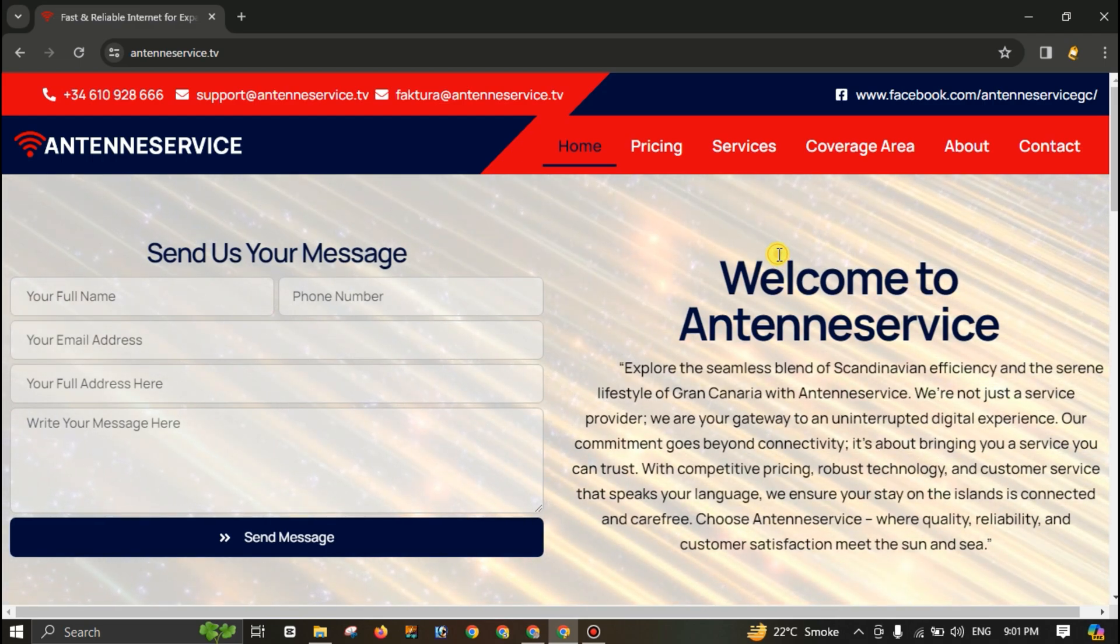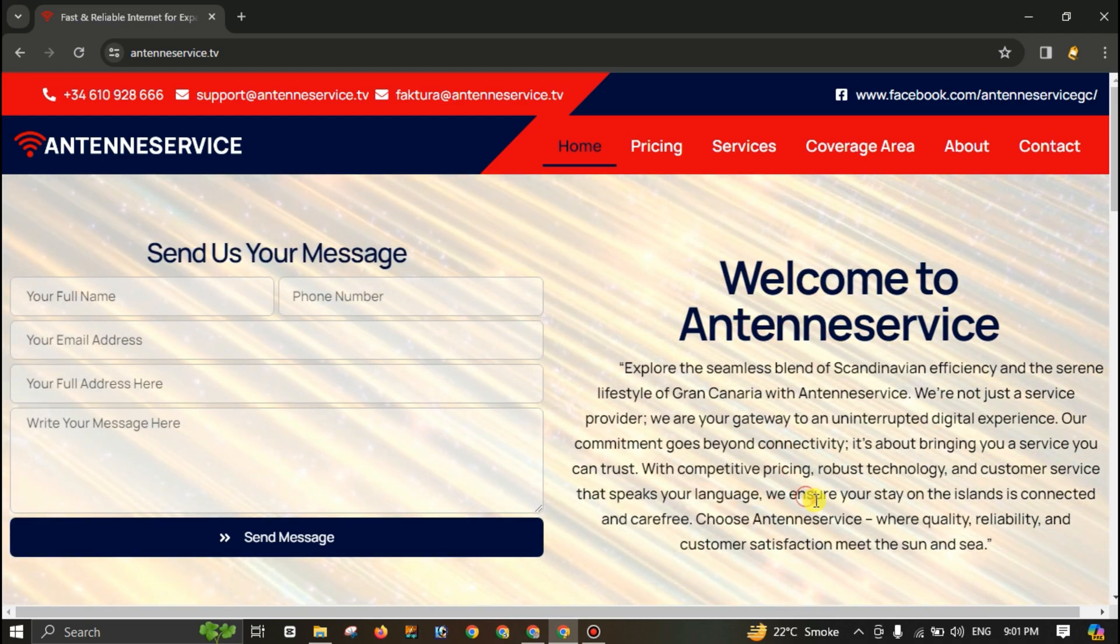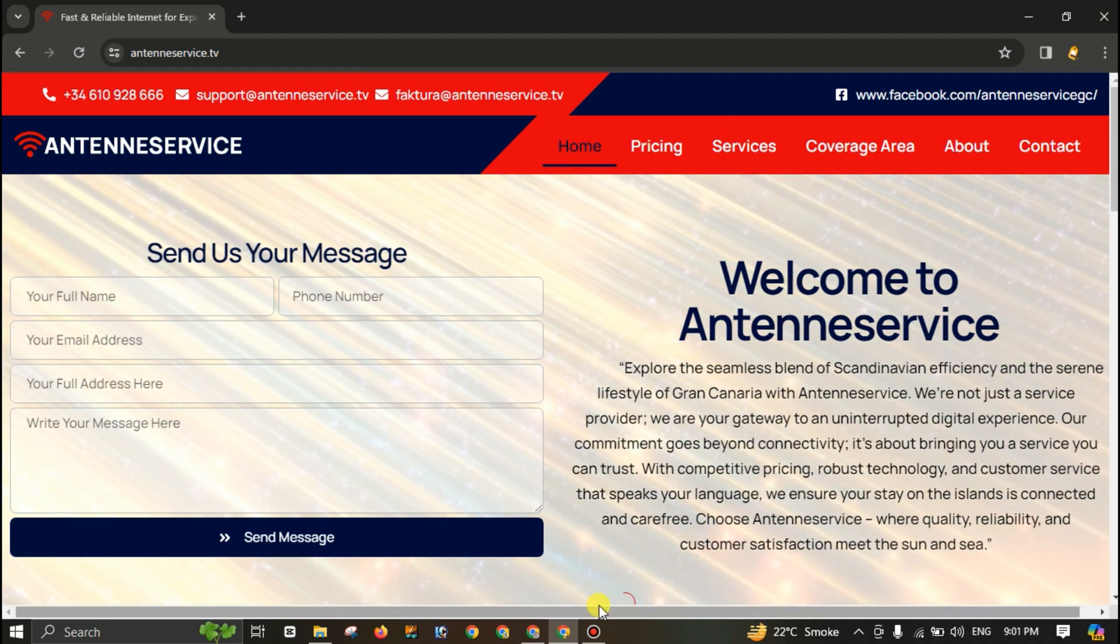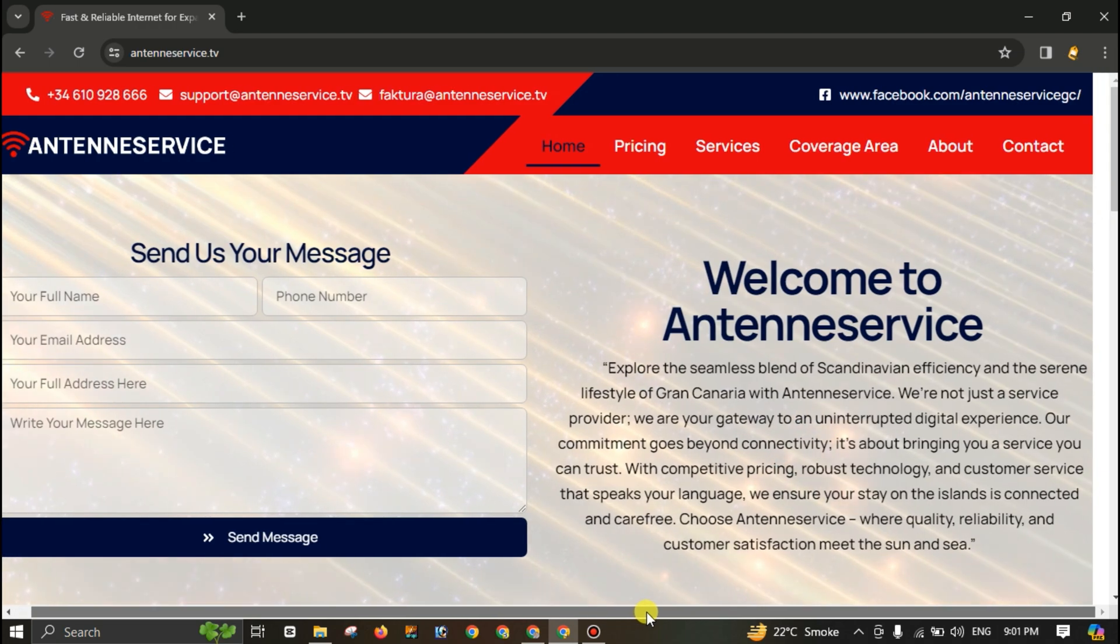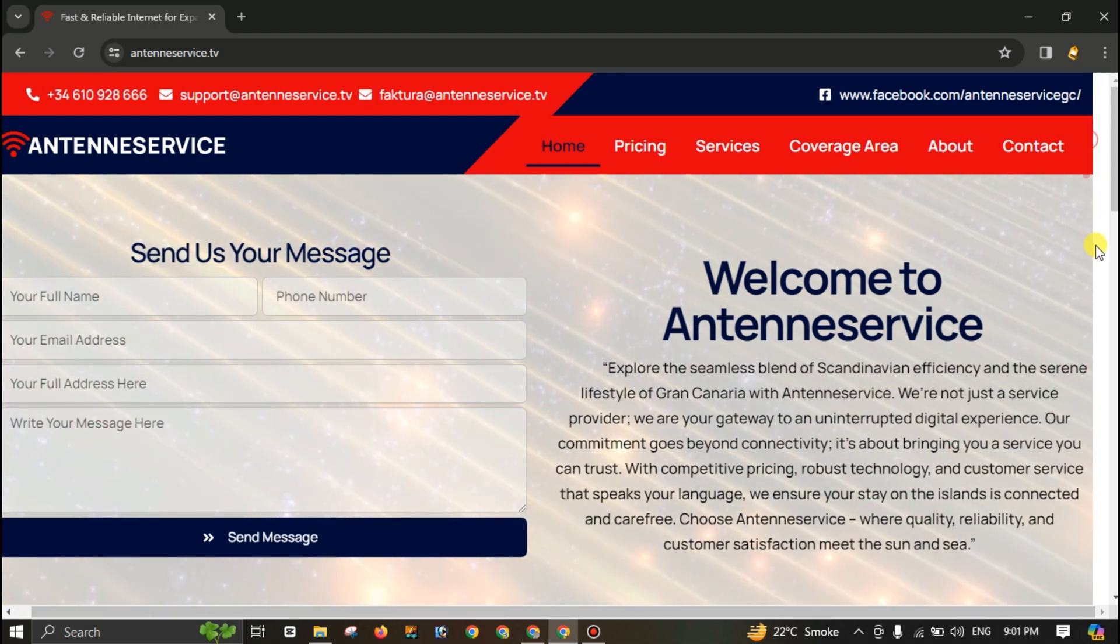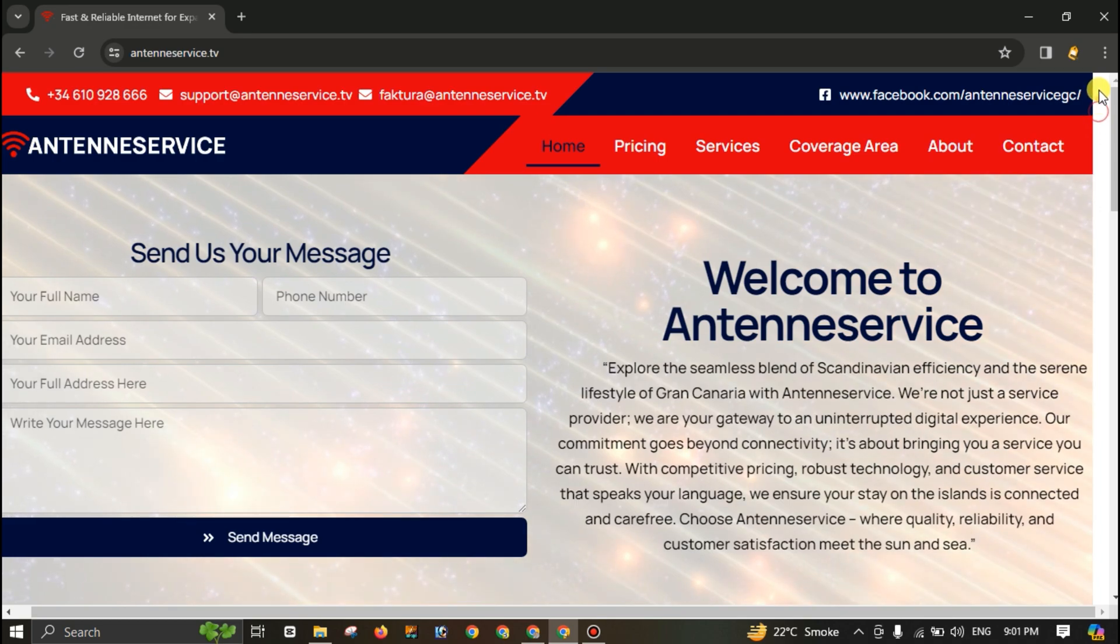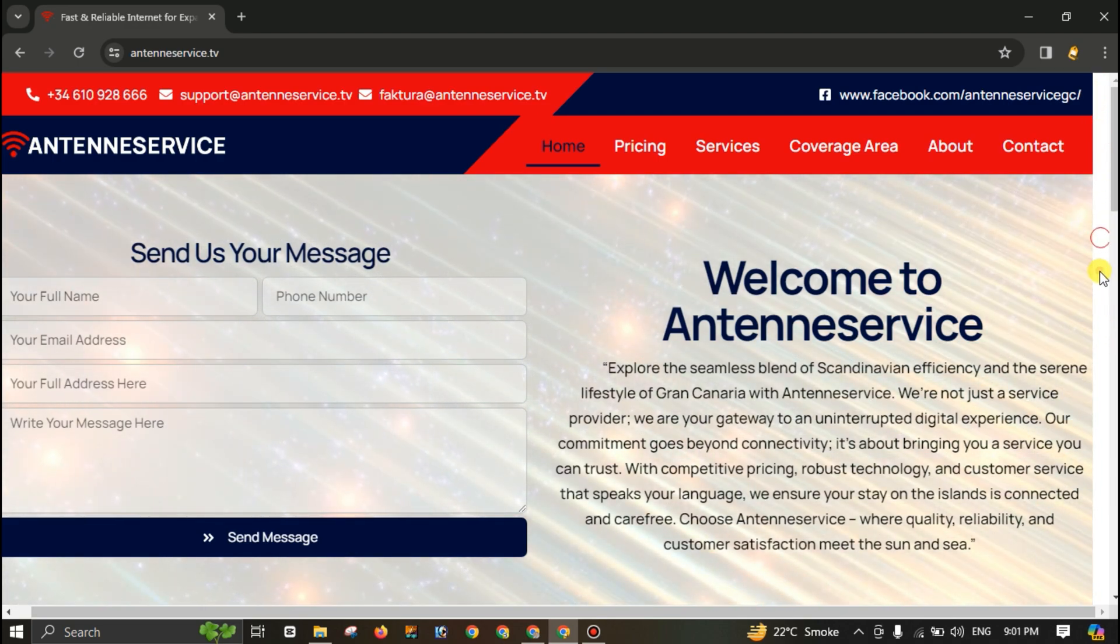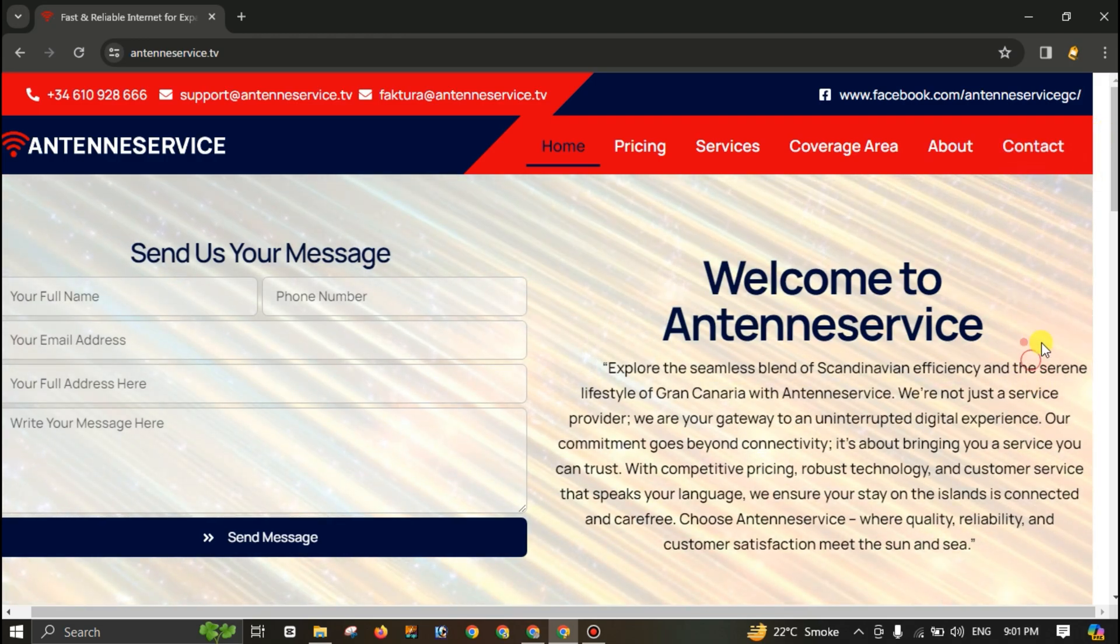Assalamualaikum, first of all I'm having a little issue here in this WordPress website that you can see. Down below here, the content of this website is showing white space on the right side, so its width is more than the device width.